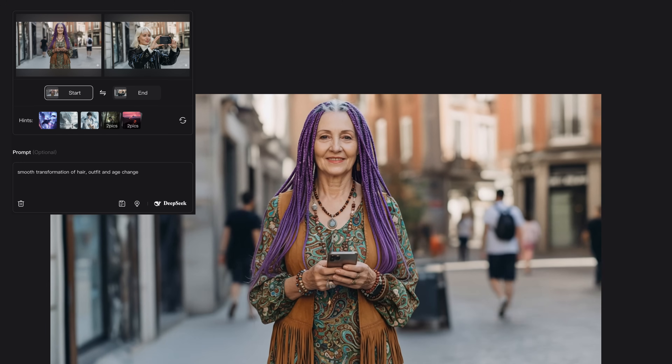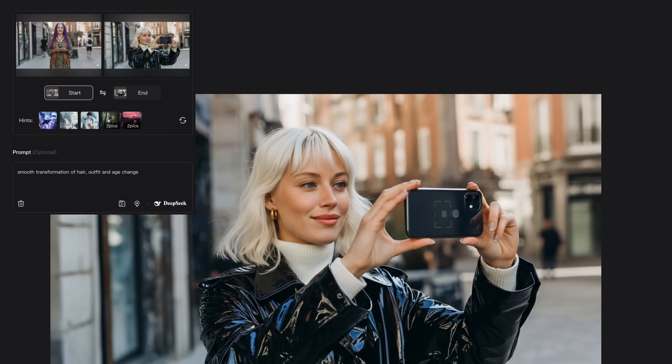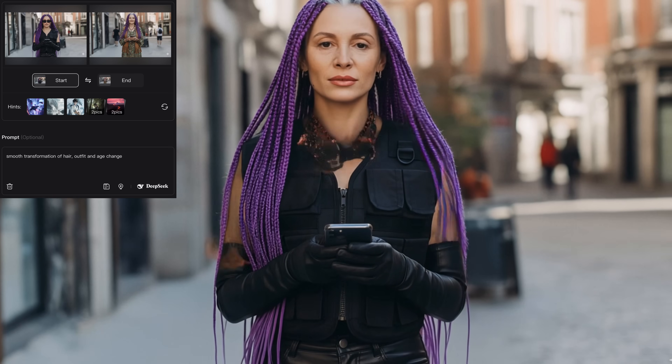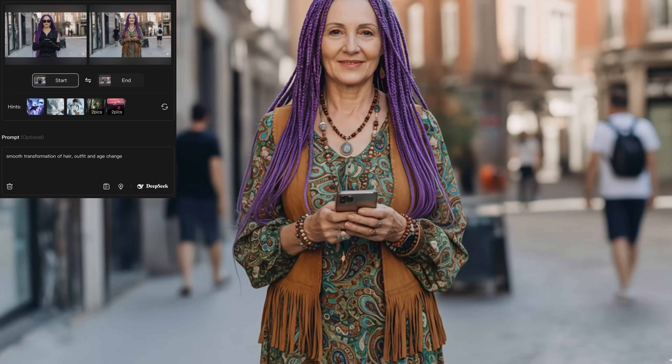For example, here I had the smooth transformation of hair, outfit, and age change. So you can simply use this prompt structure: always start with 'smooth transformation,' and in the second part, specify what kind of change you want to see between frames. You can even add a camera motion or a very specific type of transition. In this example, I had the smooth transformation of hair, outfit, and age change together.